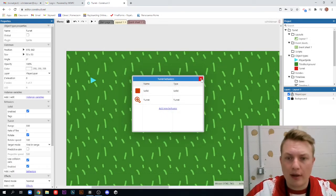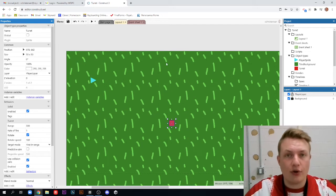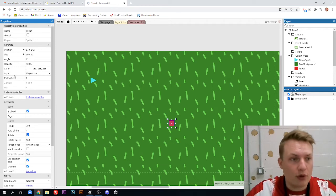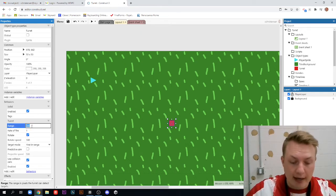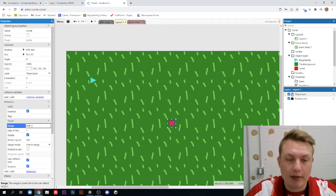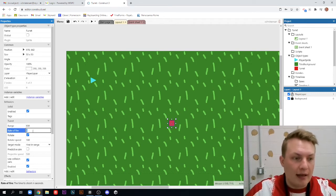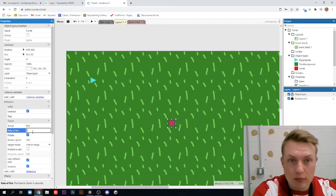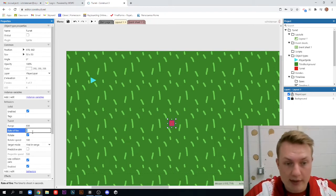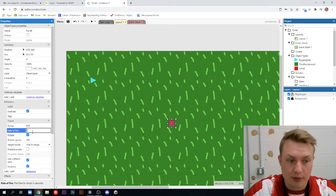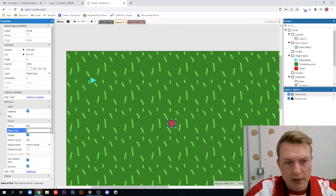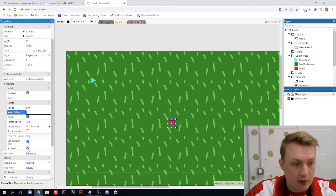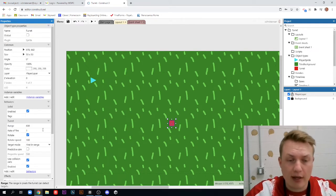Okay, now what the turret behavior does is it is able to track certain objects that you tell it to track and follow them and shoot at them. And so if you look over here in the properties panel on the left side, it has a range, which we're actually going to increase. We're going to double it up and change it to 600. It has a rate of fire, which means it shoots every however many seconds. So right now we have it at one second. So every one second, it's going to shoot one projectile. And then it can rotate. It can target a bunch of different things. It can have predictive aim if you want to make it a little more difficult to dodge. So the turret behavior is pretty advanced.